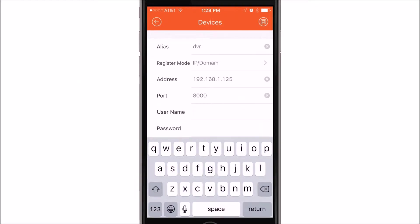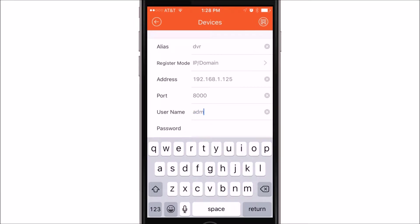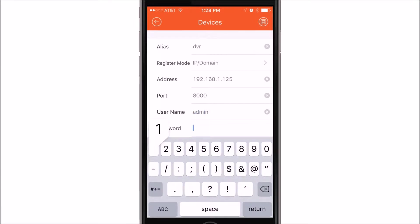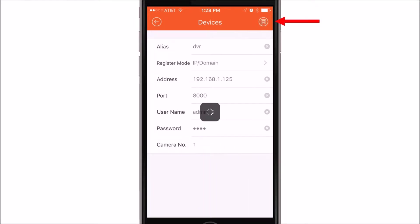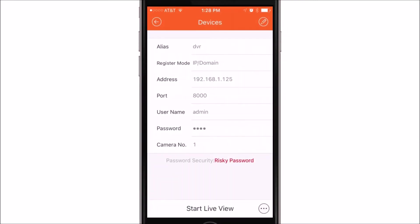Next you're going to want to put in the port assigned to it. By default, the port typically is at 8000. Next you'll want to input the username and then the password. Once you've entered all your information, you want to hit the icon in the upper right. Once you do this, it will attempt to connect to the device.